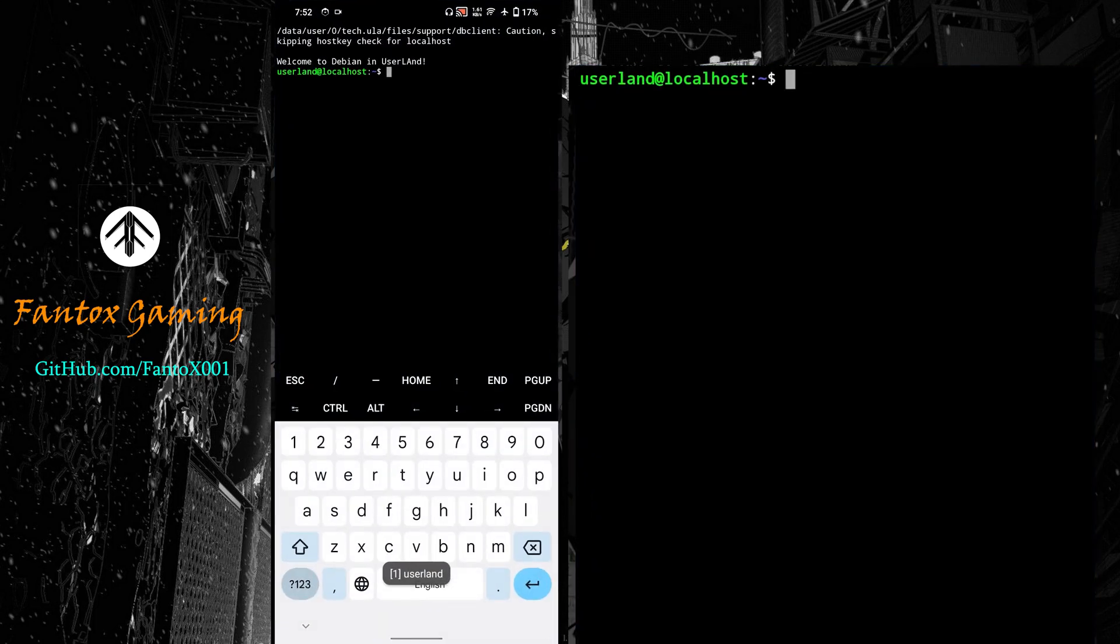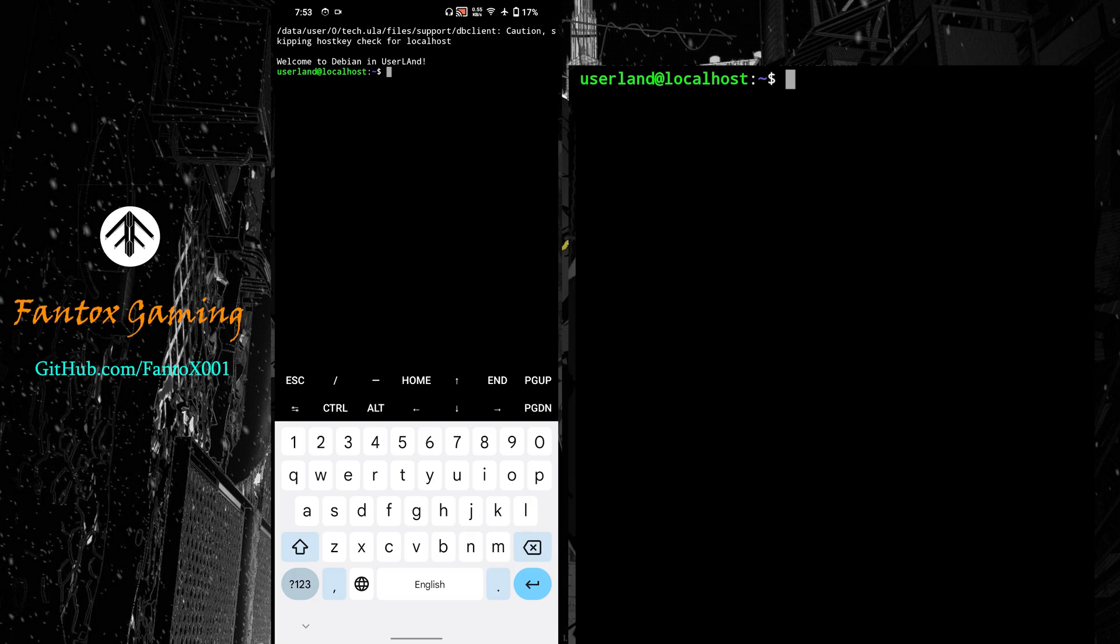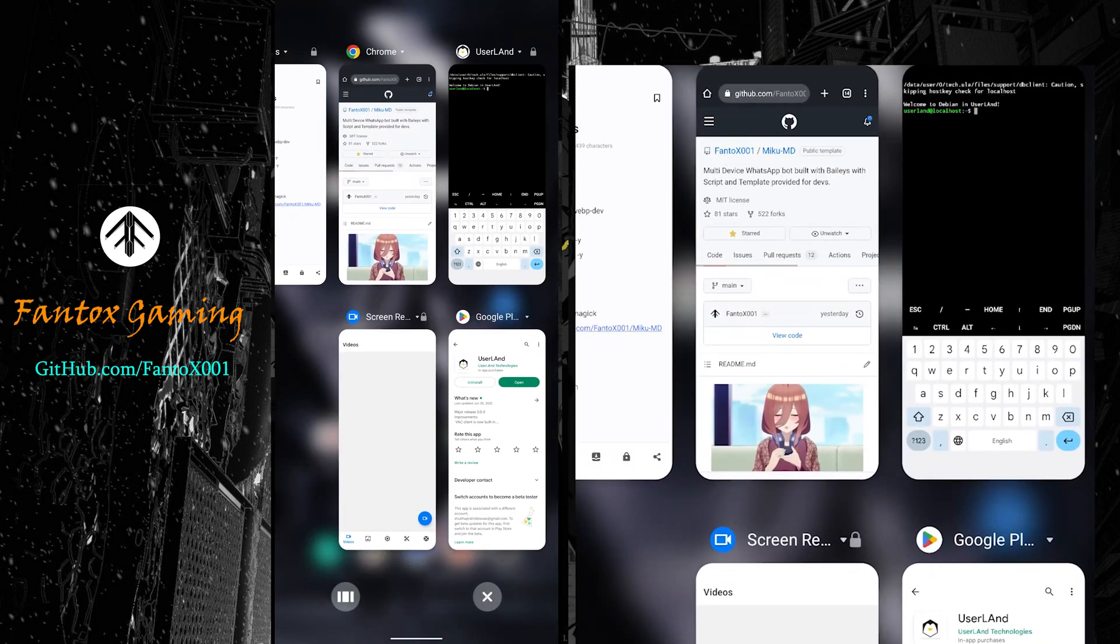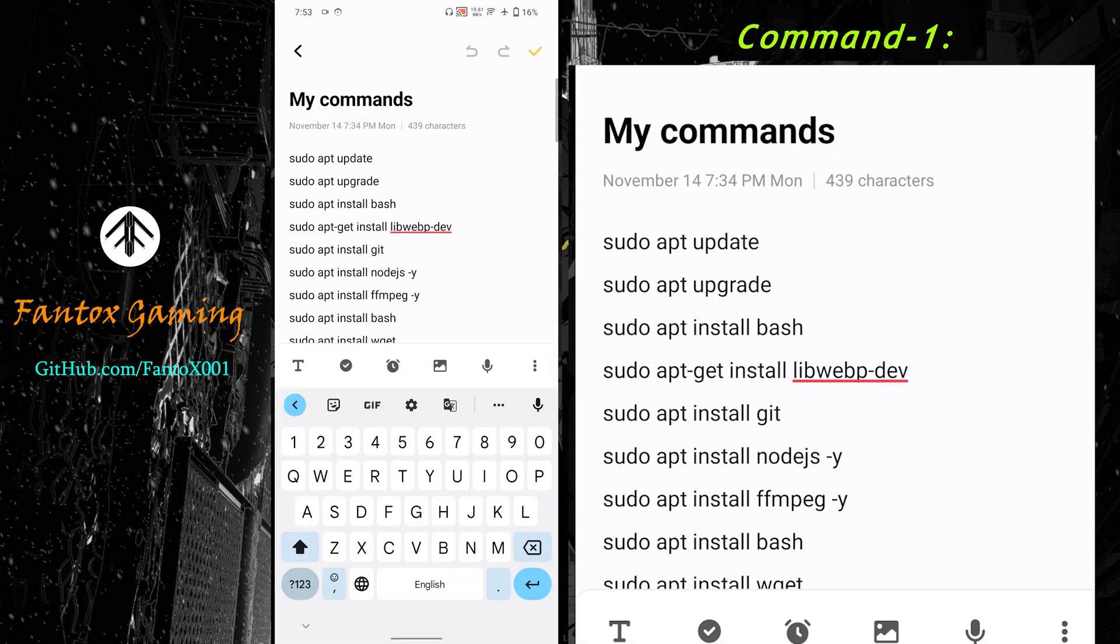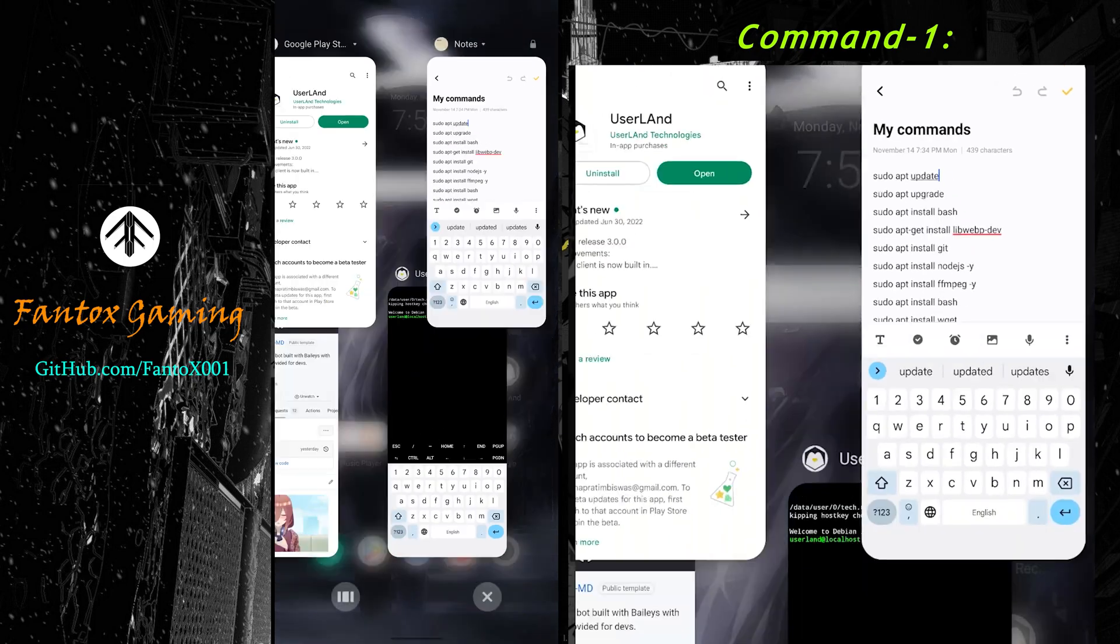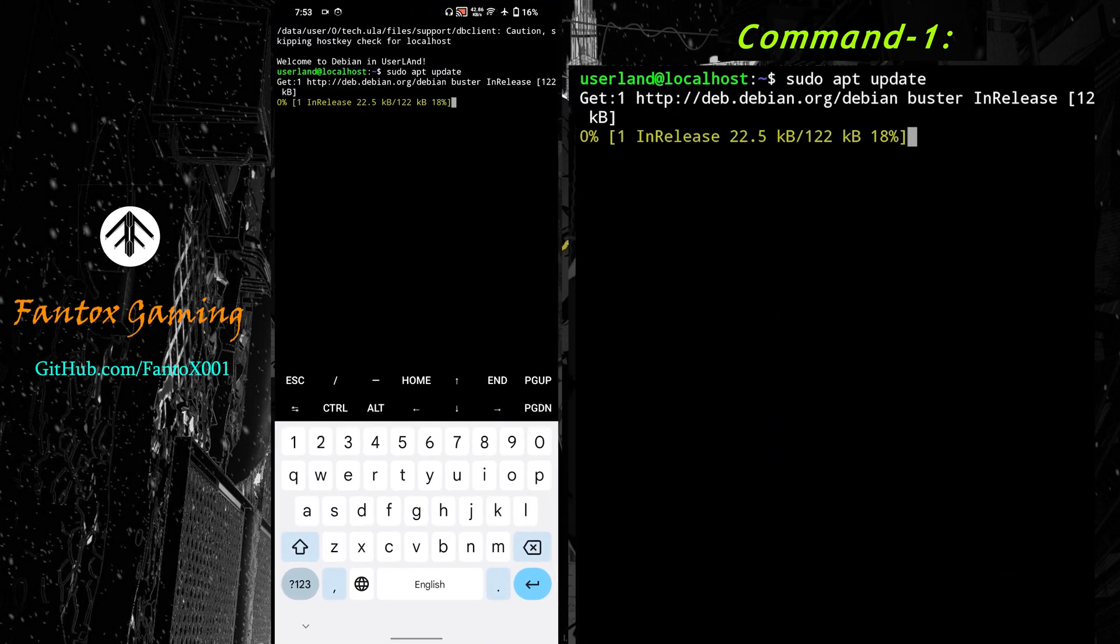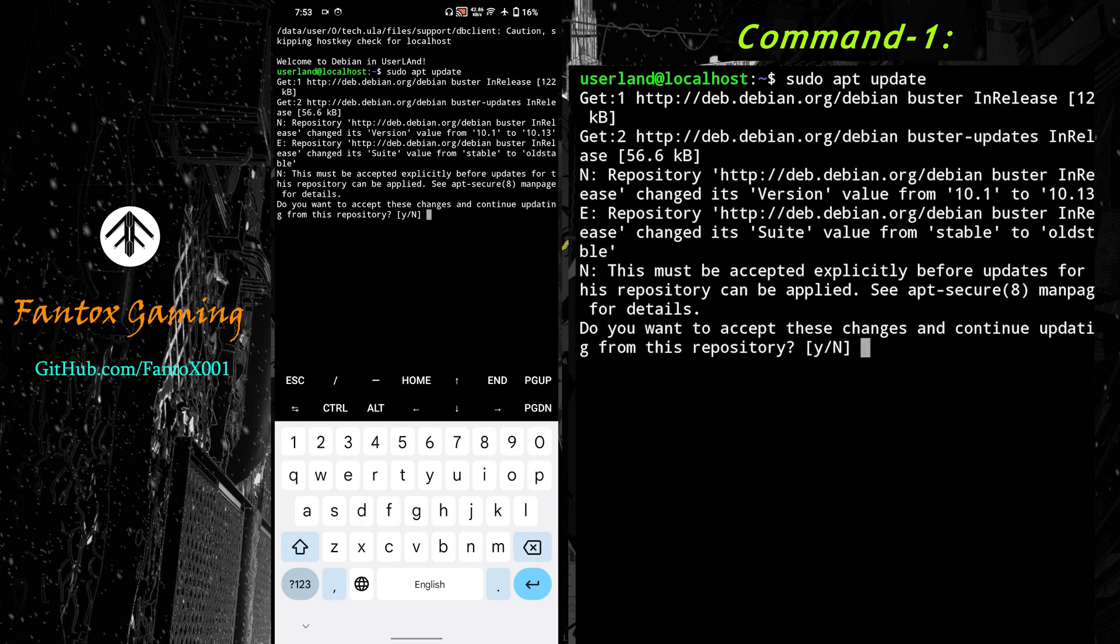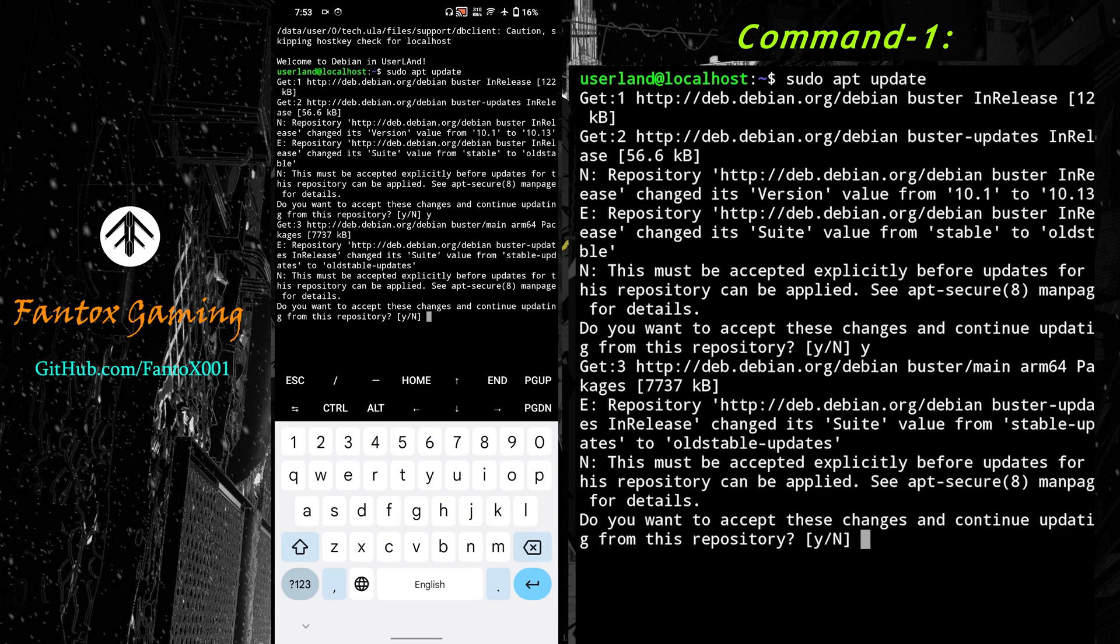The installation is completed and we came to the Debian interface. Now we have to use commands one by one. I'll be providing all the commands in a text file so you can just copy and paste. Let me go to the commands. Just copy. It's asking for yes or no - just enter Y and enter.